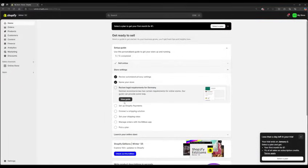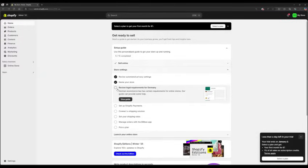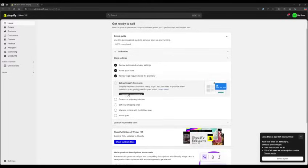Eight, go to review legal requirements for Germany. Ensure your store meets all legal requirements, such as an imprint, privacy policy, and terms and conditions.